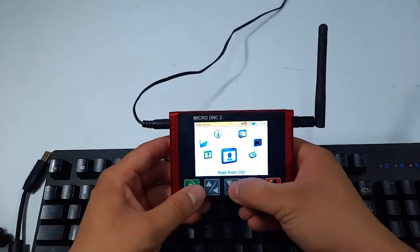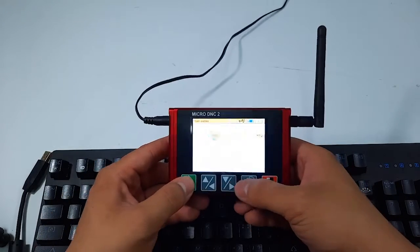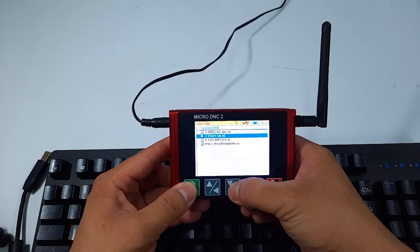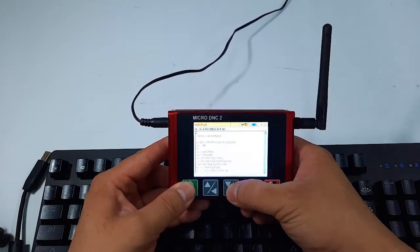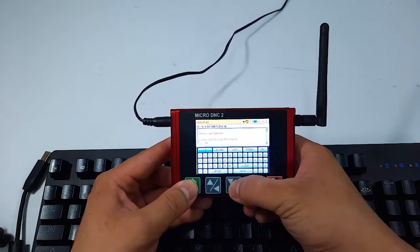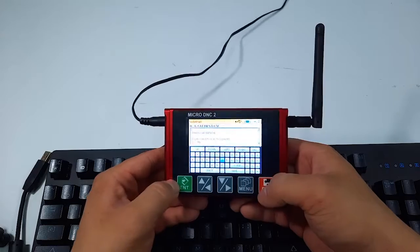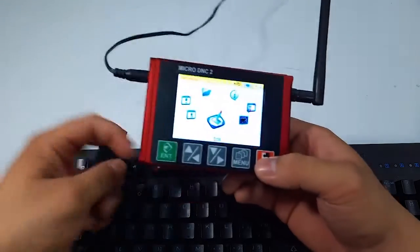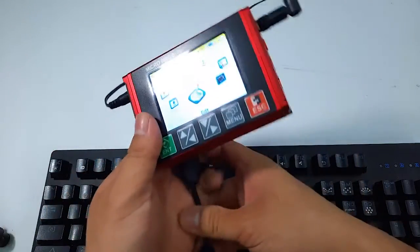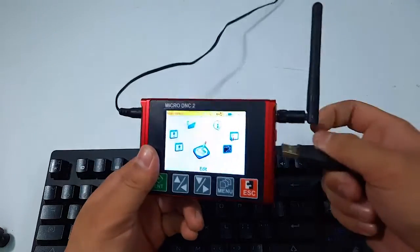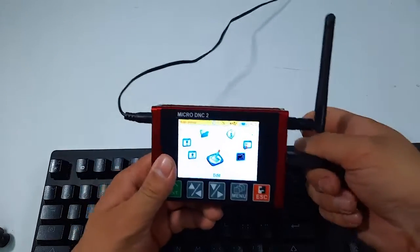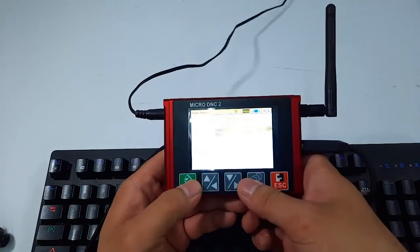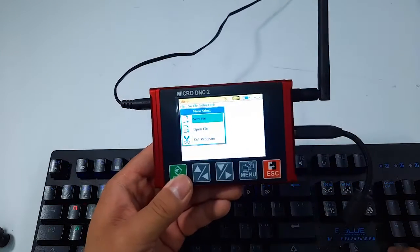Next is Edit G-code Program. This is the difference between micro TNC 1 and micro TNC 2 — with micro TNC 2 you can edit G-code programs directly on the DNC device, while TNC 1 cannot do this. You can also connect a keyboard to the USB port on the device to edit programs faster.